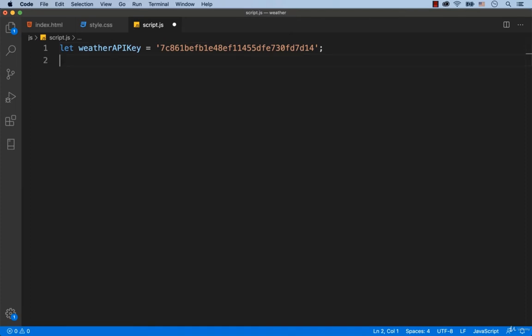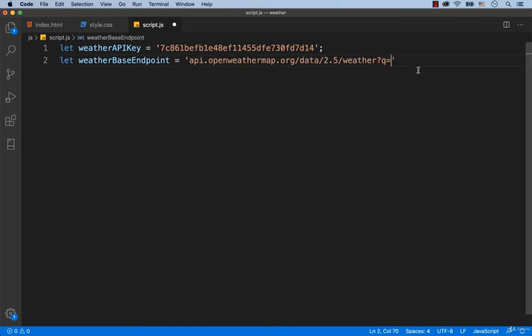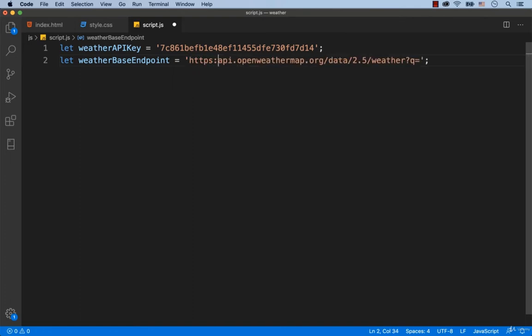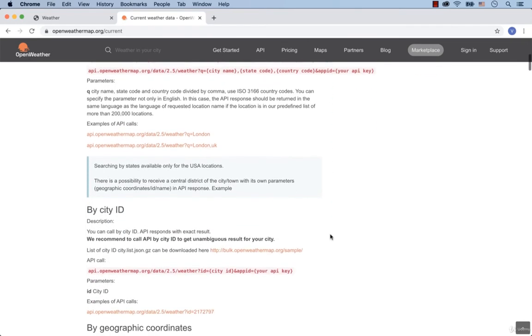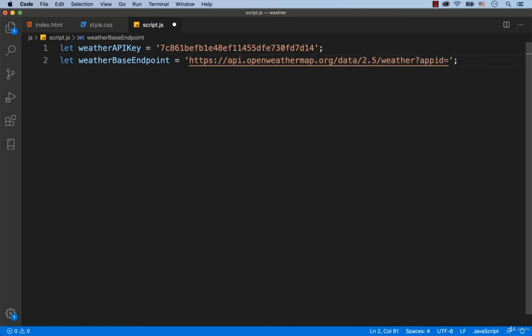Let's create a variable called weatherBaseEndpoint and assign the copied URL to this variable. This variable is called weatherBaseEndpoint, because in fact it is the base of any request. And then, to this base, we will be adding the requested name of the city, app id, etc. Well, here we need to add https colon double slash. As you can see, the app id is used in every request. We can add app id to the weather base endpoint. So straight after the question mark, we need to add app id equals and then after that we add plus weatherAPIKey.